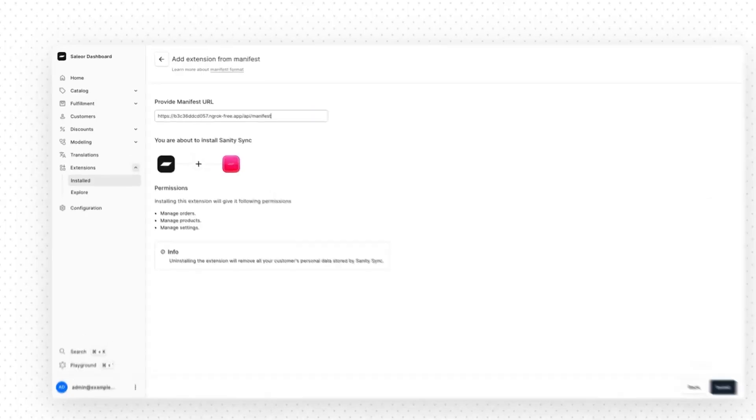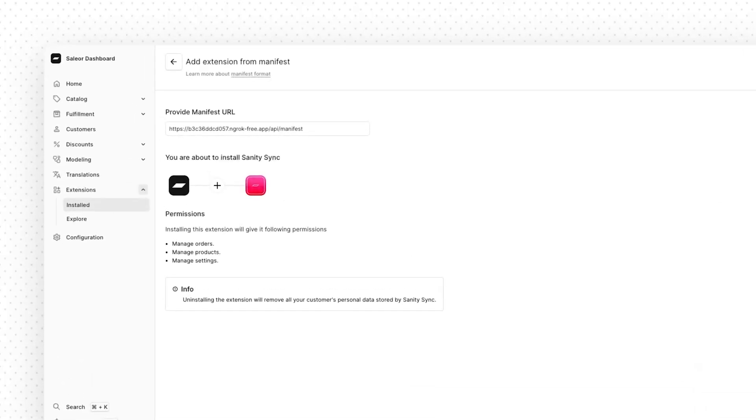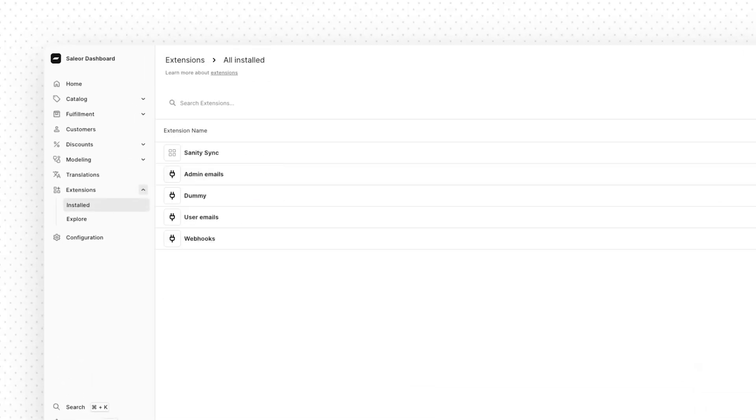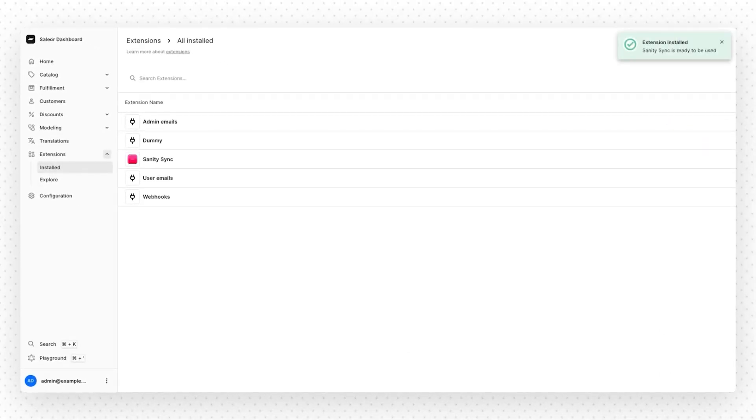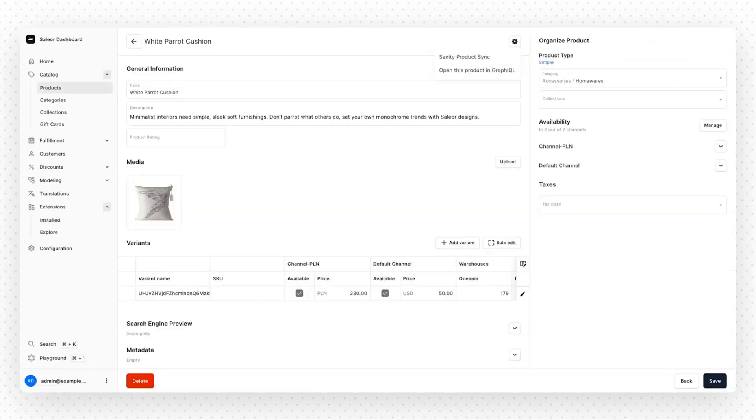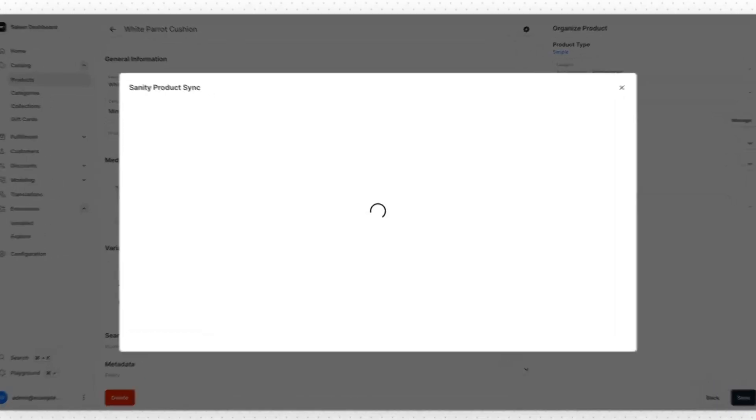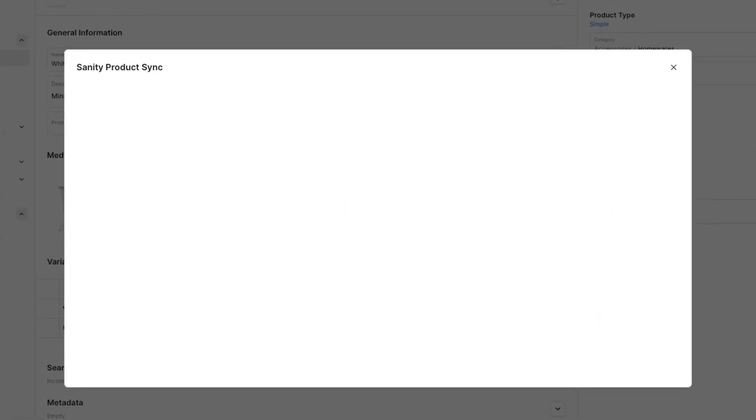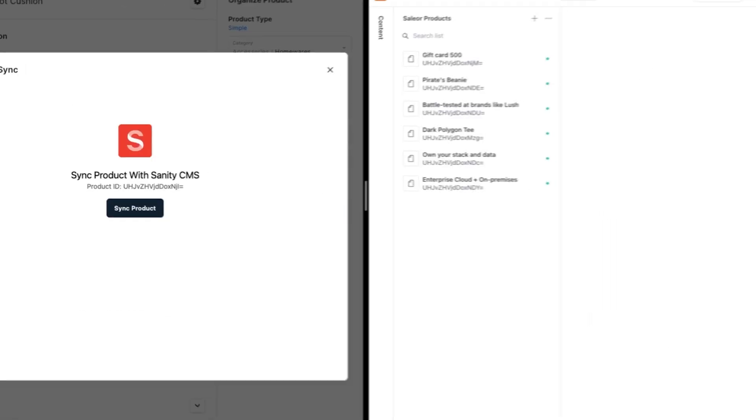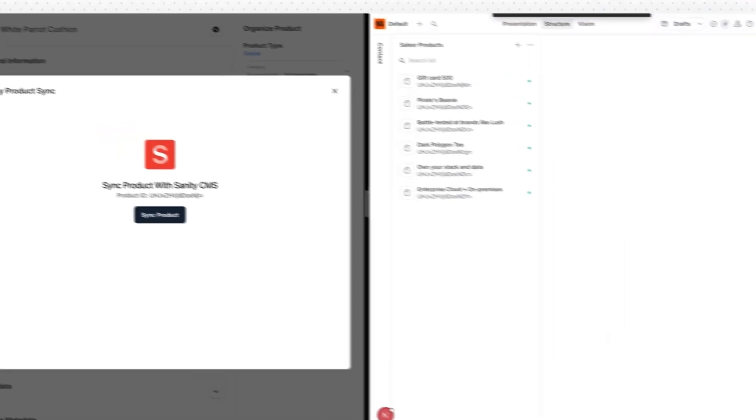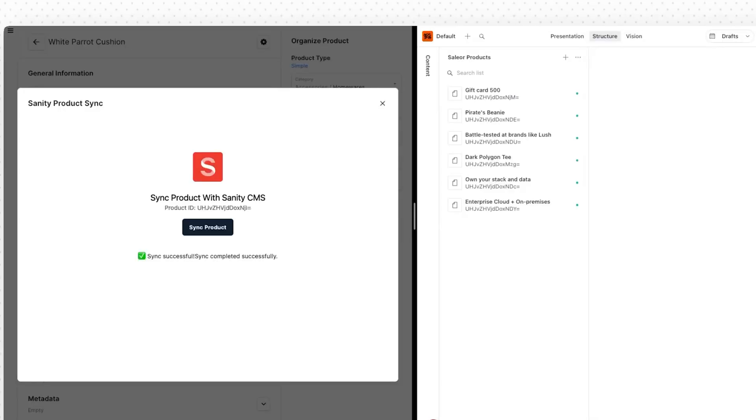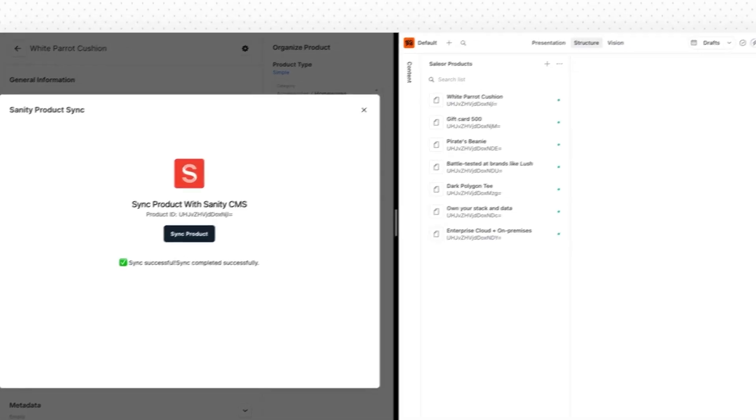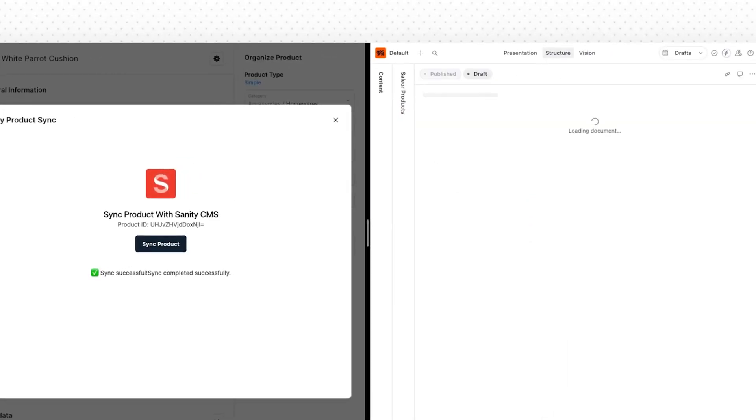I was able to build the Sanity sync and the product swatches functionality really easily as I'm already working with tools that I'm familiar with. Therefore, there's a lot less of a learning curve compared to Medusa and Vendure. You could simply build out the UI and then connect it back to the Saleor platform using GraphQL.